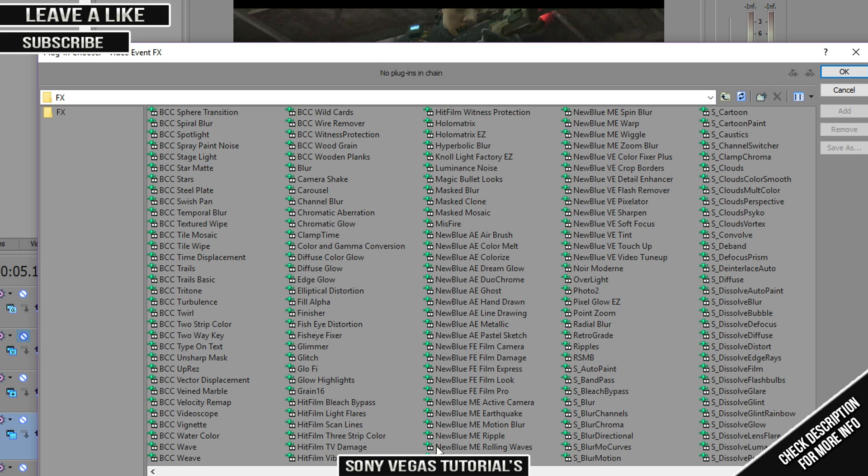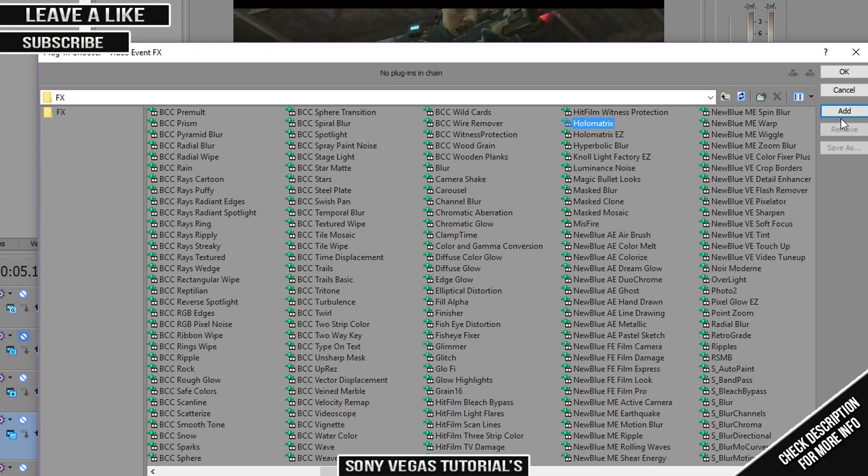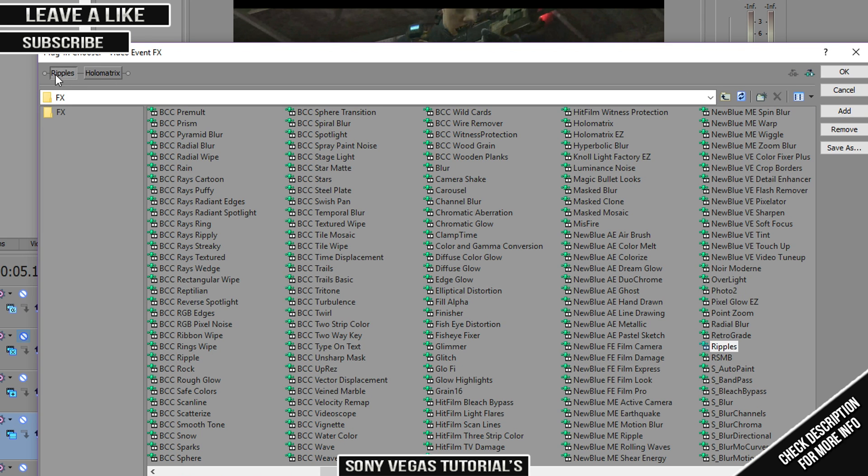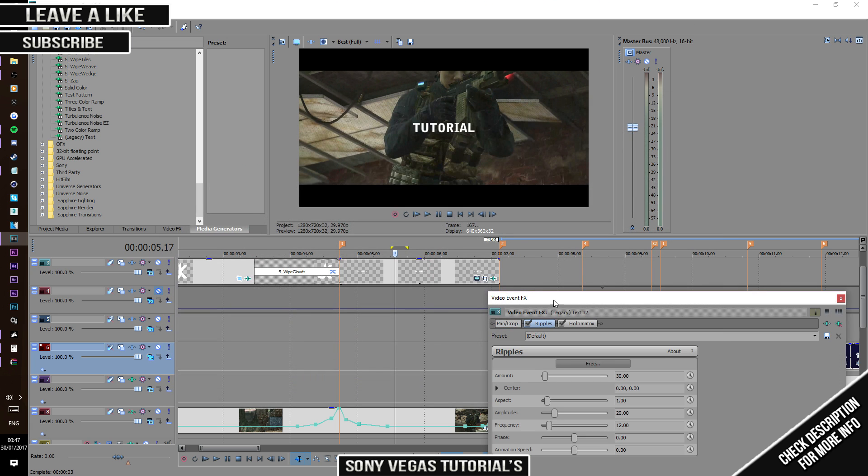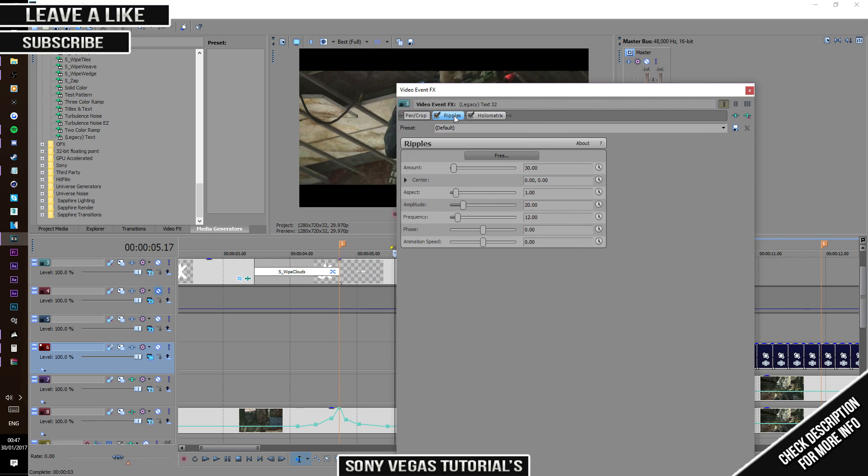What you want to do is download Holo Matrix, press add, and also add Ripples or any kind of wave effect. Put that on the left side and press okay. You must have this on the left.